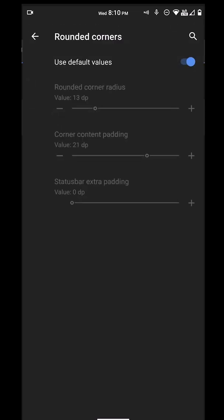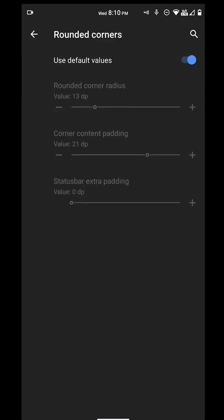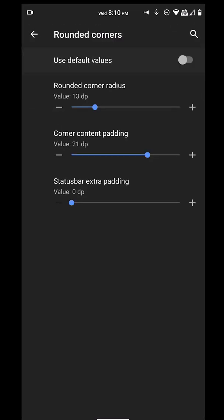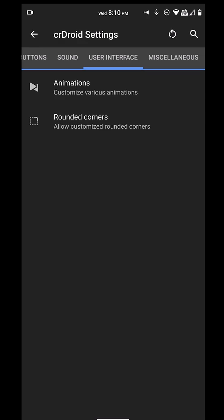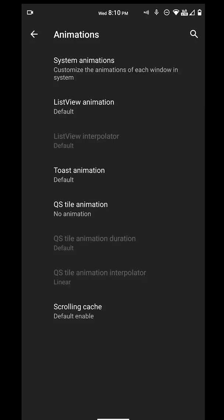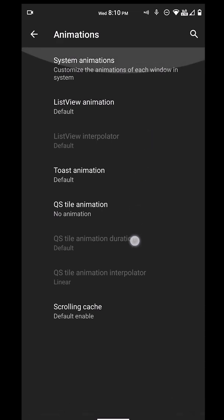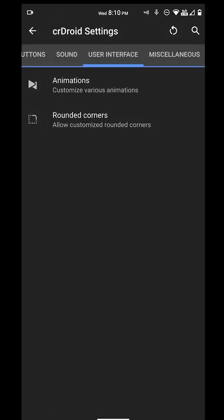We also have user interface settings for rounded corners. Now I was messing with these settings, but nothing was happening. So I don't know, maybe it's just because it's still in beta. But either way, it looks good already.